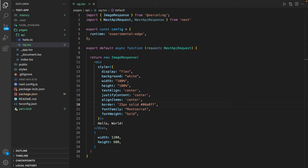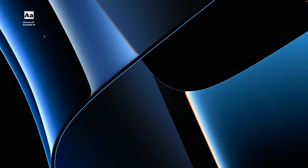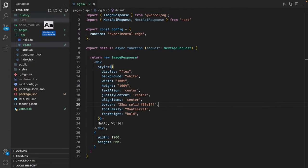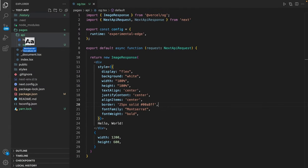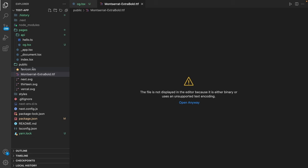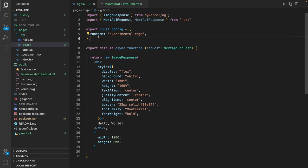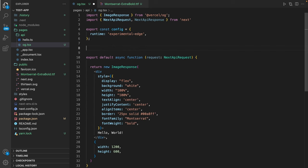Therefore I already have downloaded Montserrat's TrueType font from Google Fonts, and I'm going to add this to the application. So I'm just pasting this into my public folder.